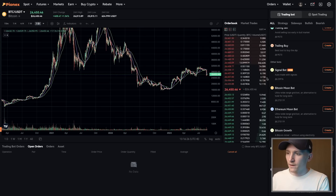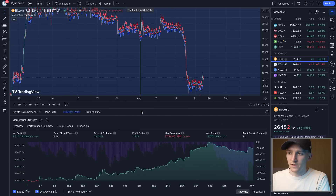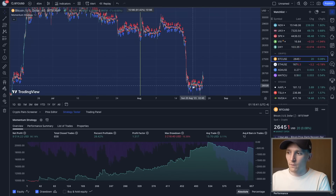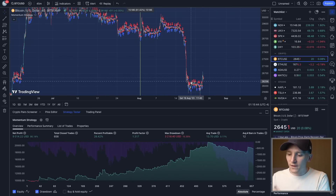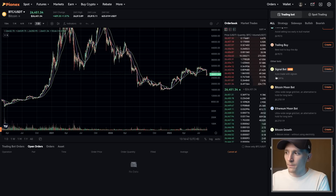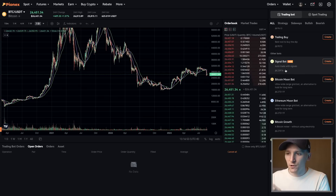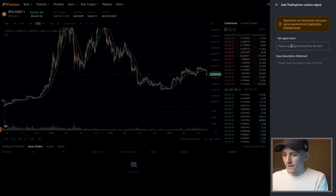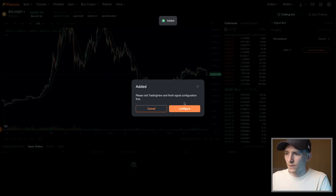We can now actually implement this strategy and trade with it. TradingView, which runs the trading strategy, will generate trade alerts or signals based on the strategy. We can send these alerts over to PineXT, which uses the signal to go ahead and trade in the crypto market. Come to your PineXT account, press 'Trading Bot,' search for 'Signal Bot,' press Create, then add a custom TradingView signal and name it — I'll name it 'Momentum'.